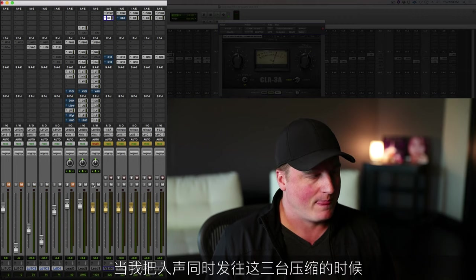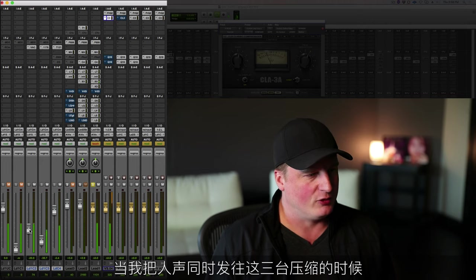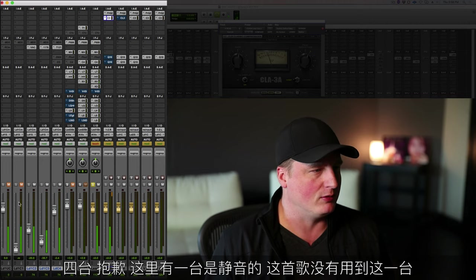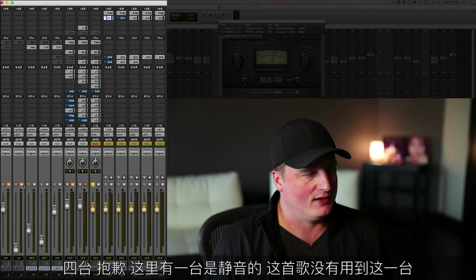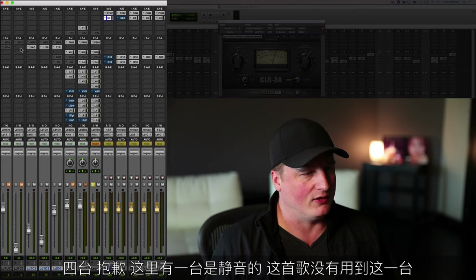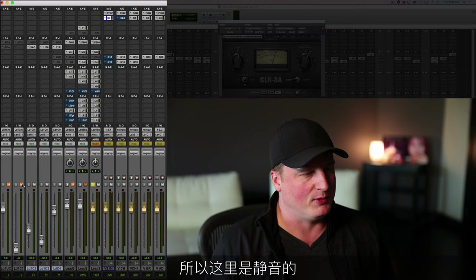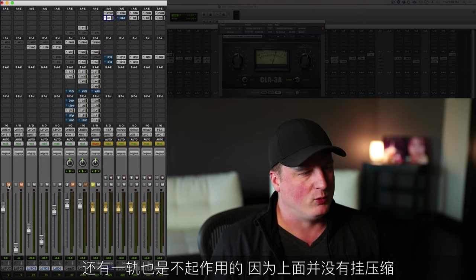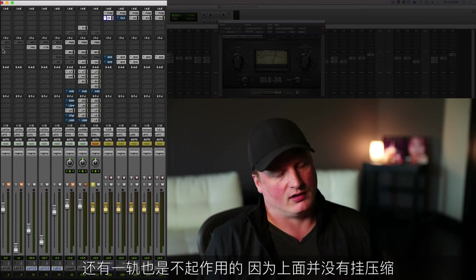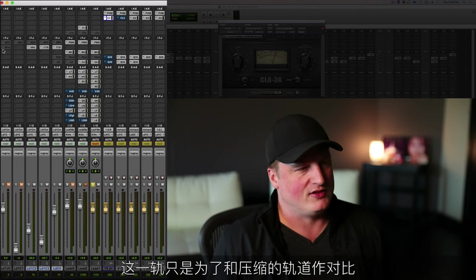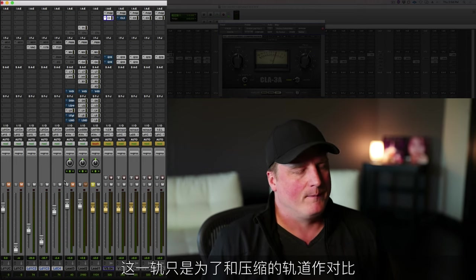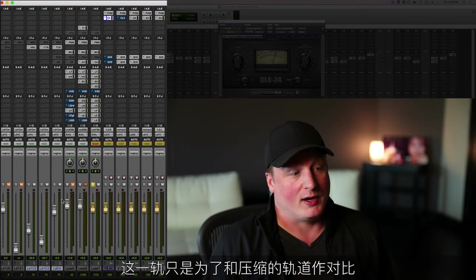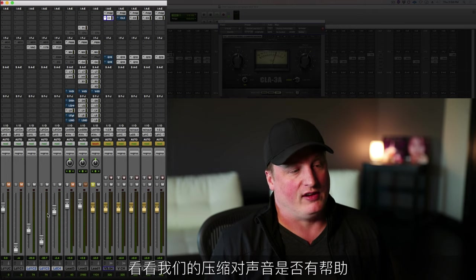When I play the vocal, it goes through all three compressors—four compressors actually, sorry. I just did this one, the Stay Level. I didn't use it on this song, that's why it's muted. And there's one more that's basically muted right now because it has no compressor on it. It's just something to compare to my compressed version to see if I'm actually doing a good thing.